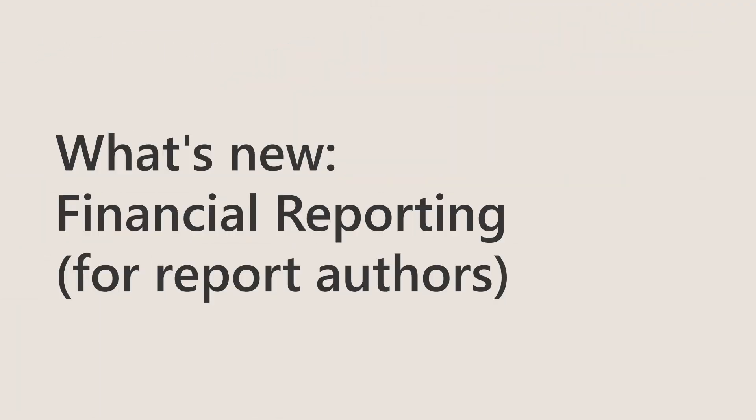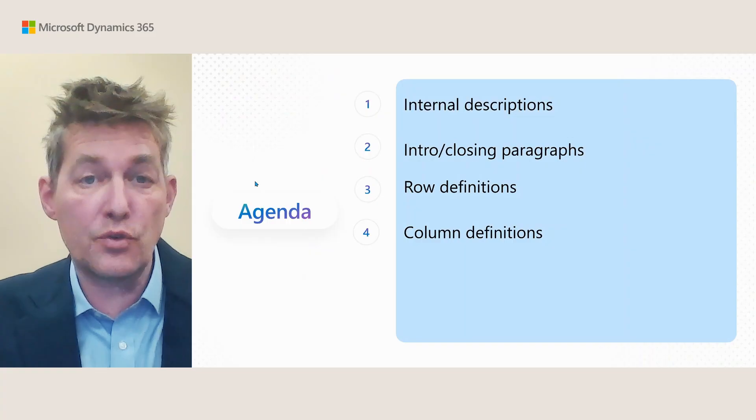Welcome to what's new in financial reporting for authors in the 2025 release wave one for Business Central. In this session I'm going to show you the new things that you get, new tools...